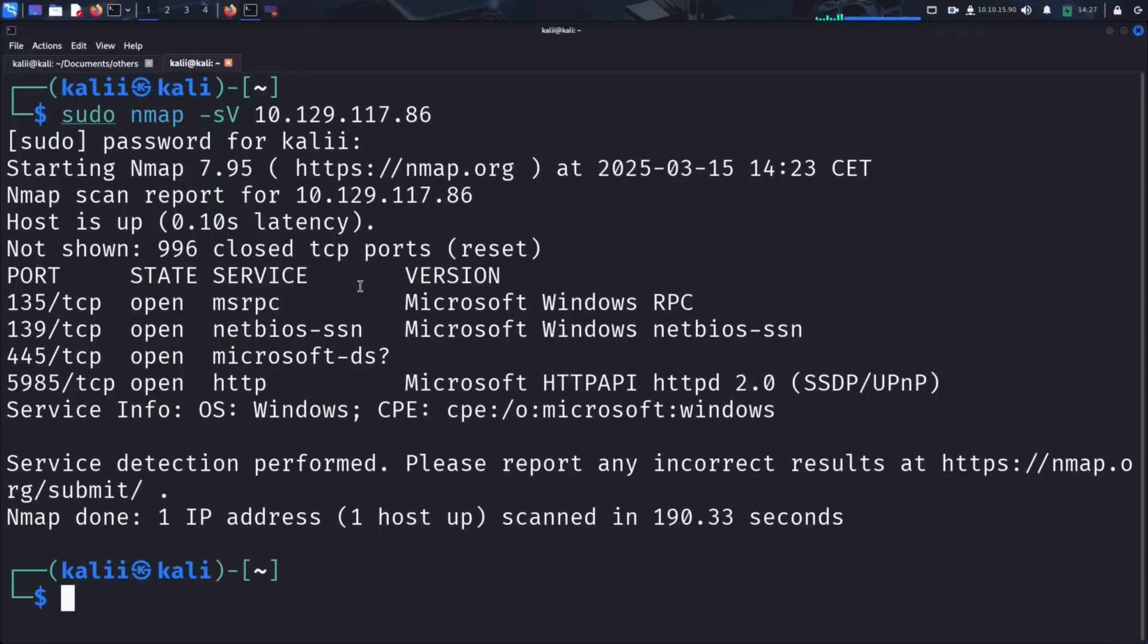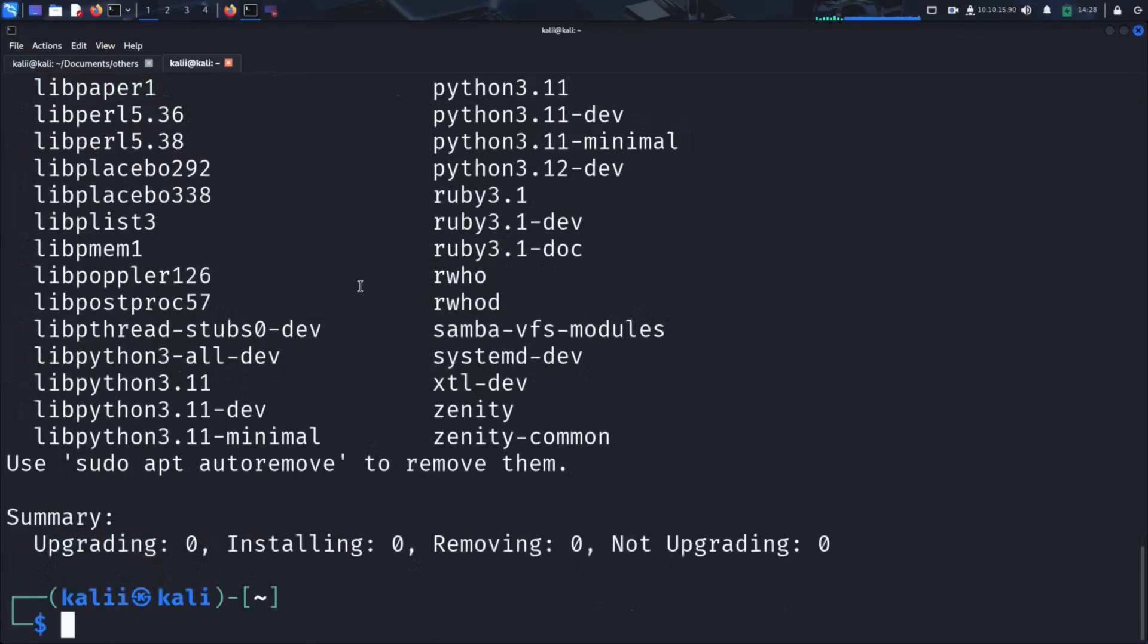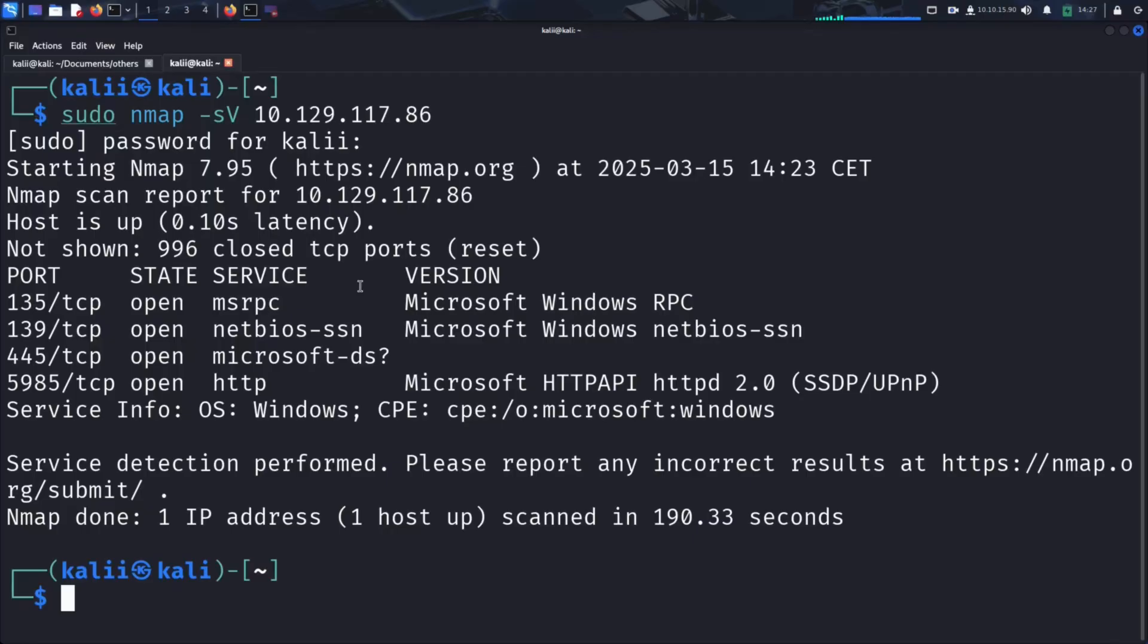To install SMB Client, simply run sudo apt install smbclient. Since I already have the latest version installed, the command did nothing in my case. But if you don't have it yet, this will install it in seconds.